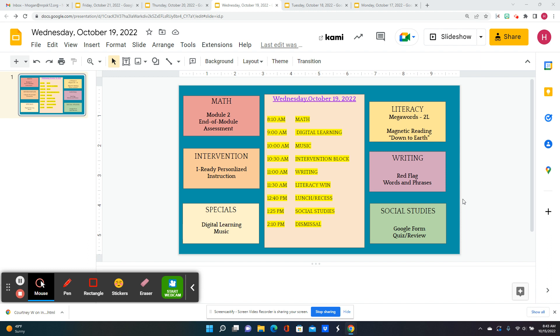For writing today, we're going to learn about red flag words and phrases, which are words and phrases that build suspense and grab your attention.